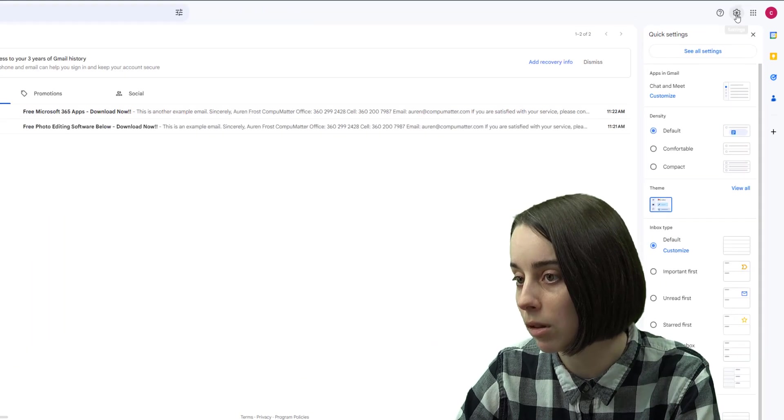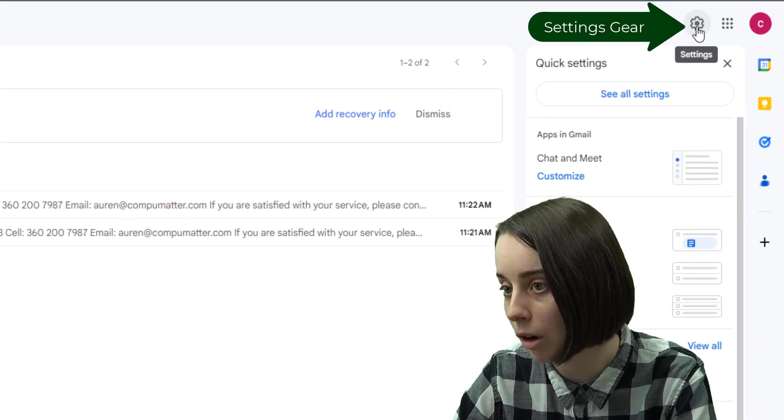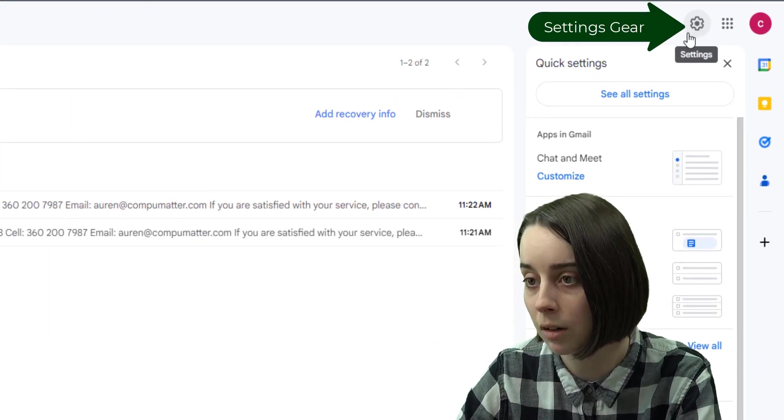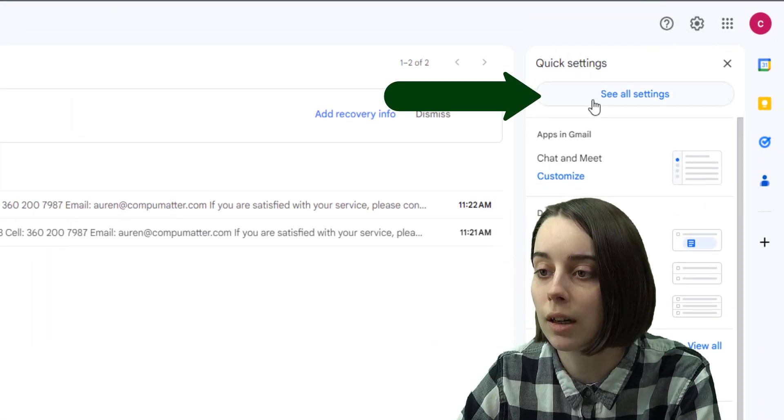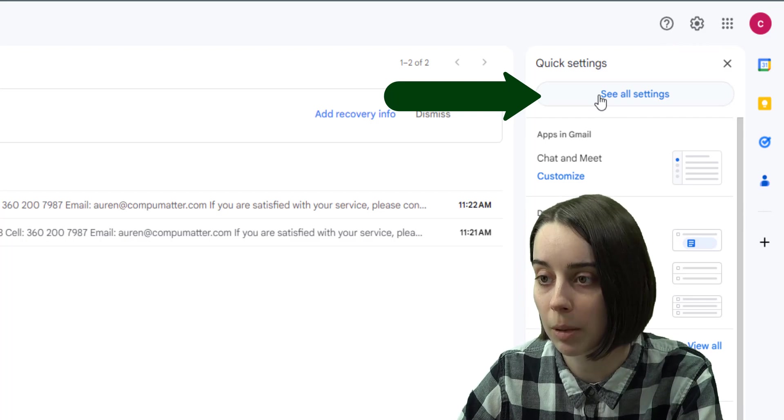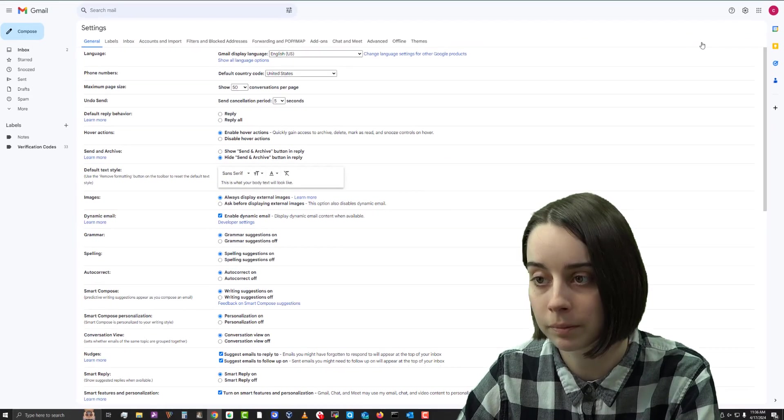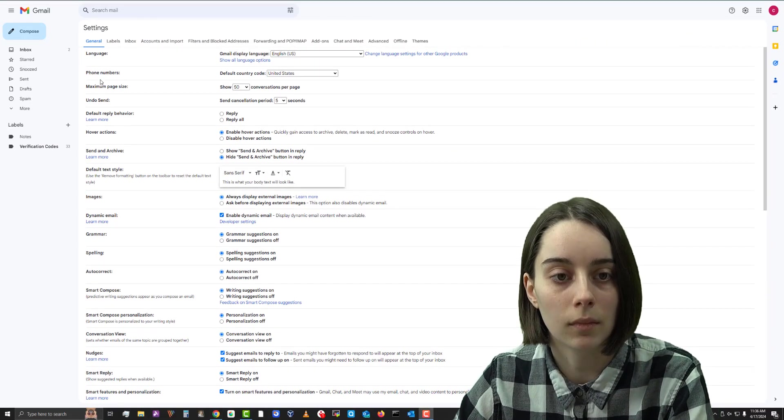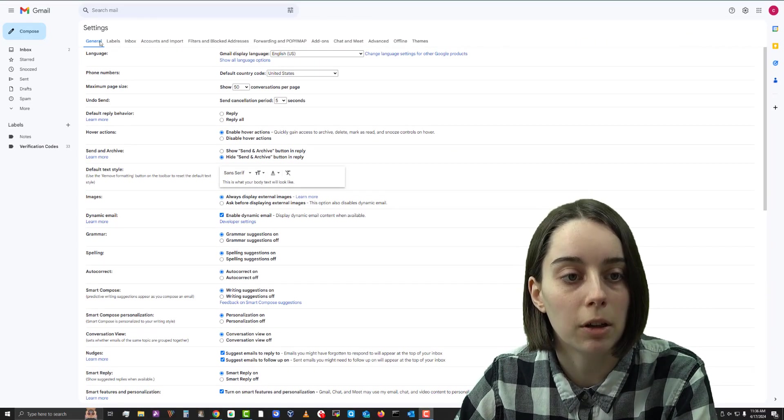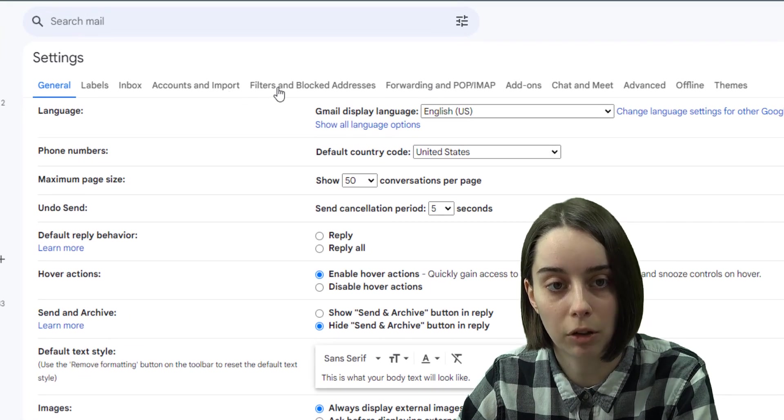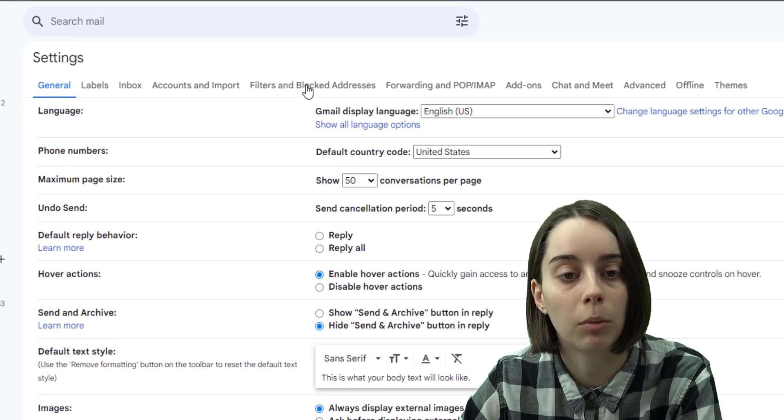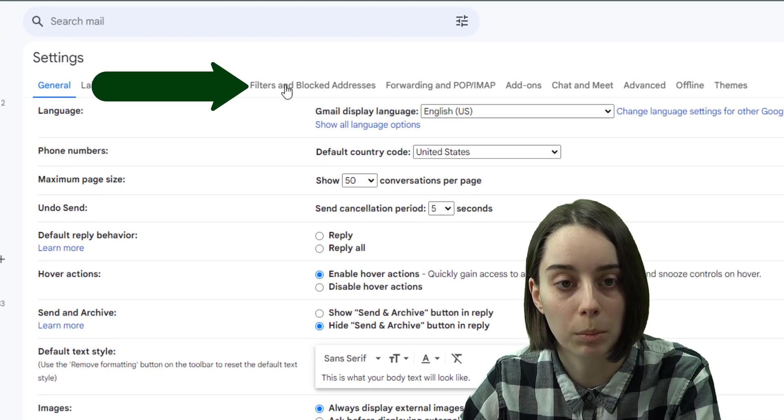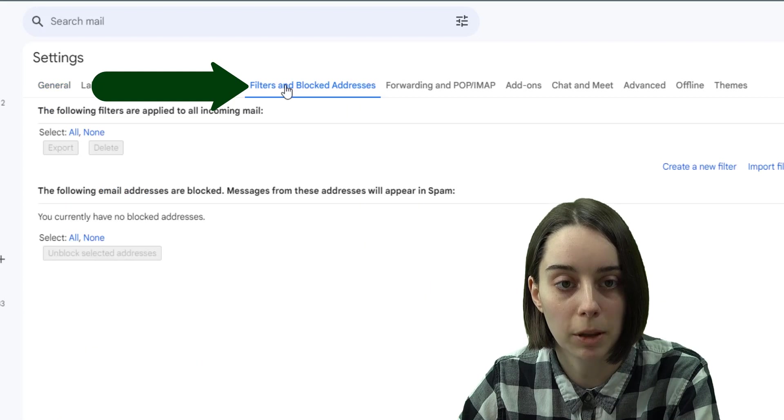So the first step is going up here to the top and clicking on the settings gear, and then there's the see all settings button. From here there's a bunch of tabs up at the top. The one we're going to need is the filters and blocked addresses button.